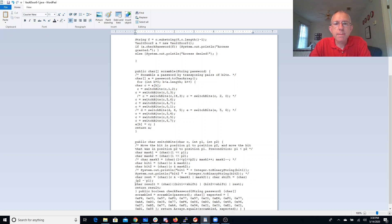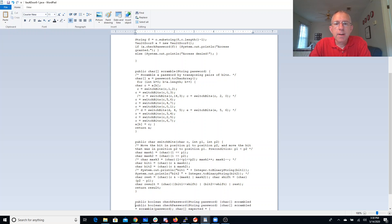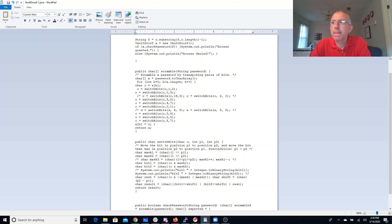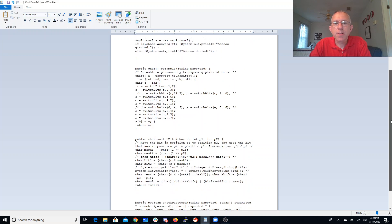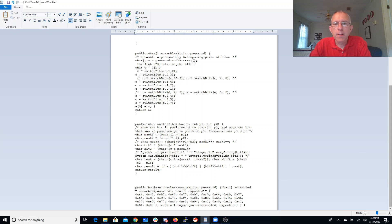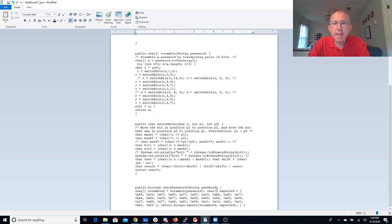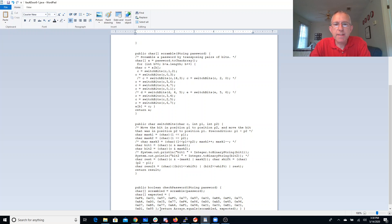All right, that looks like it does about what it says. And then we're going to check the password. We scramble whatever the user types in. We have this expected array, and we want to see if it matches.